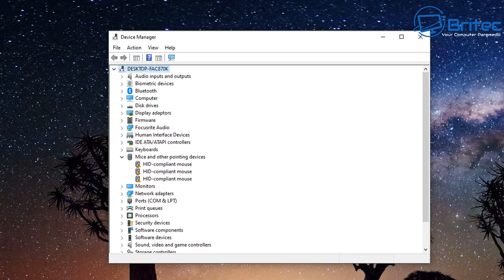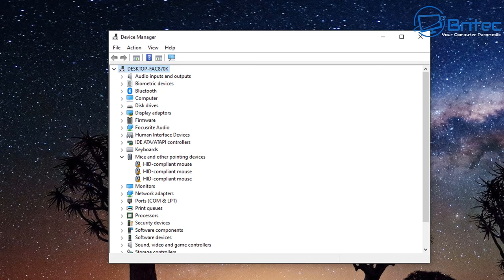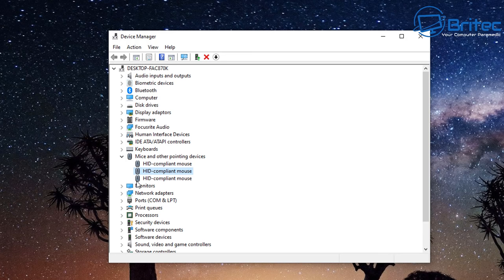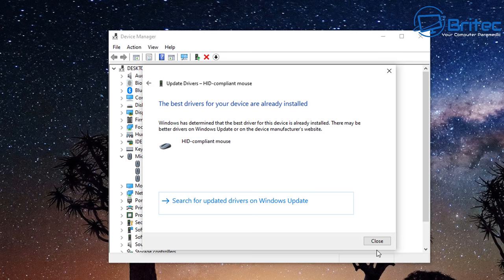Moving on to Device Manager — if you've got any yellow triangles around your mice and pointer device settings, you'll need to check for driver updates. Right click and update those drivers. This can also be done via chipset drivers, or go to the manufacturer's website and install the driver for that particular mouse.